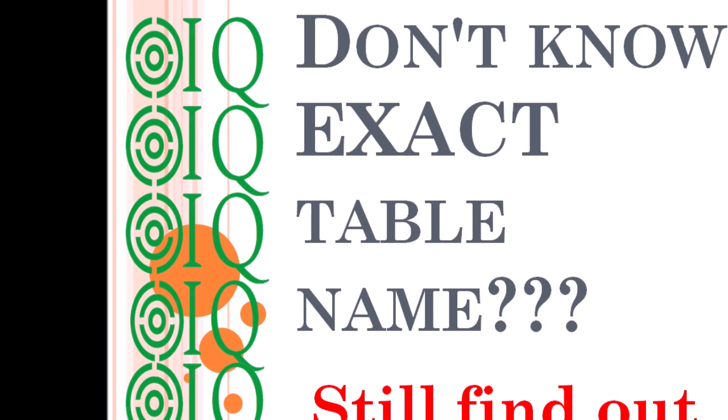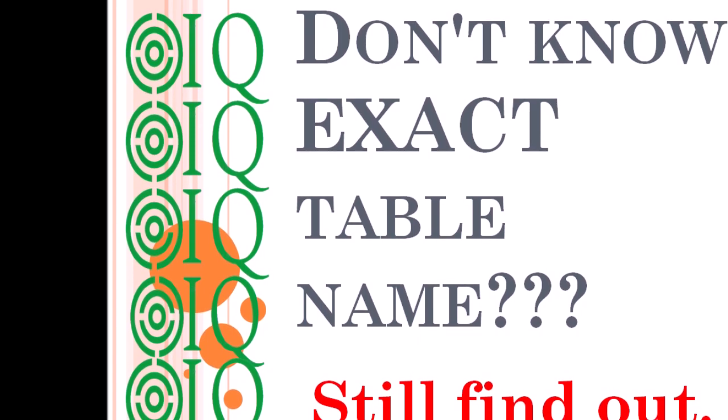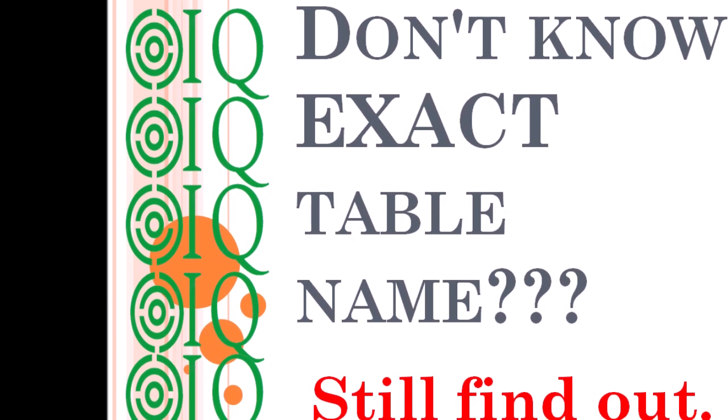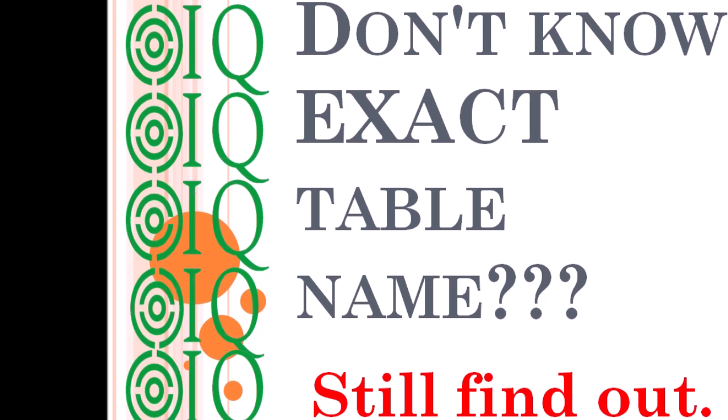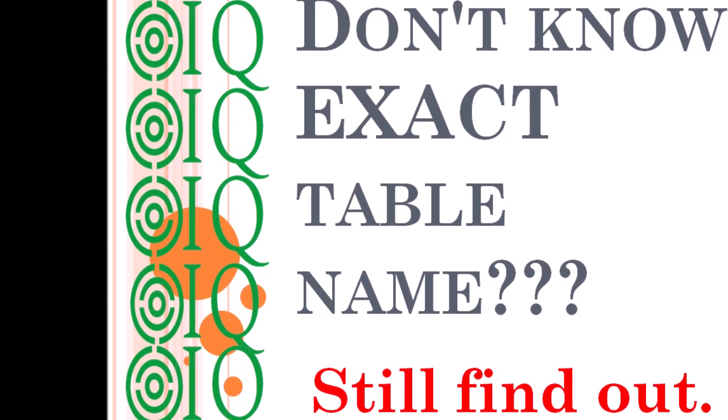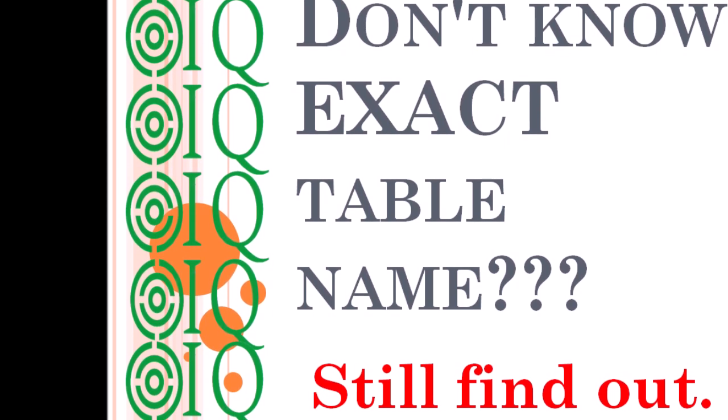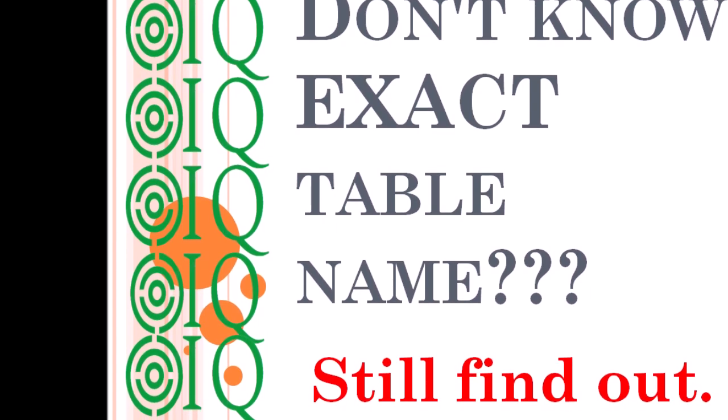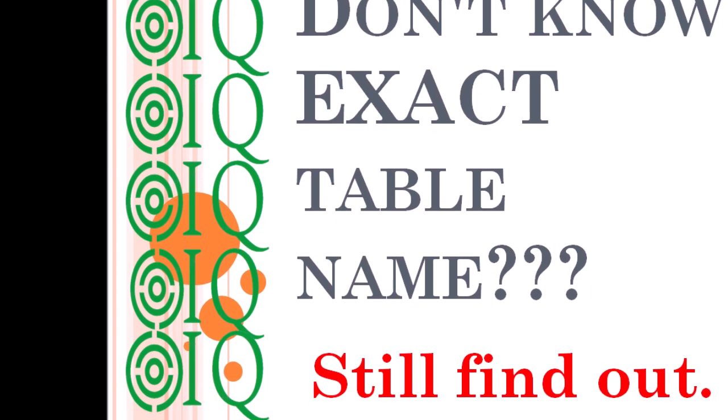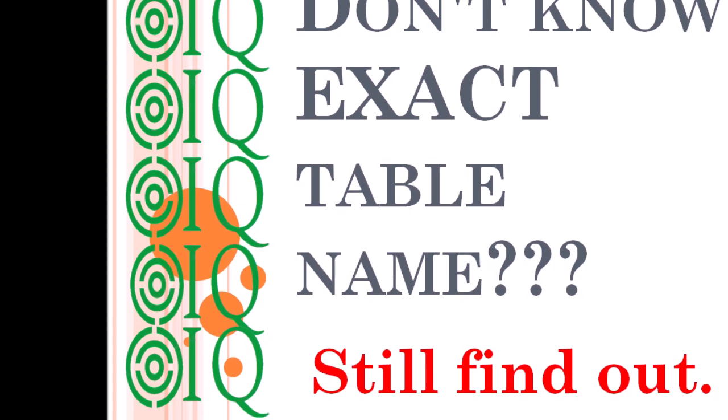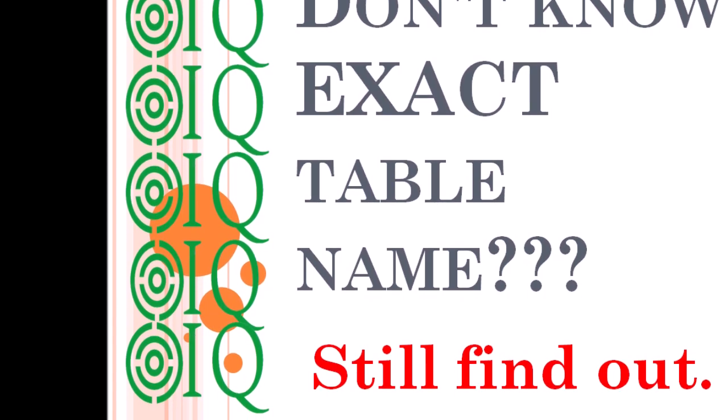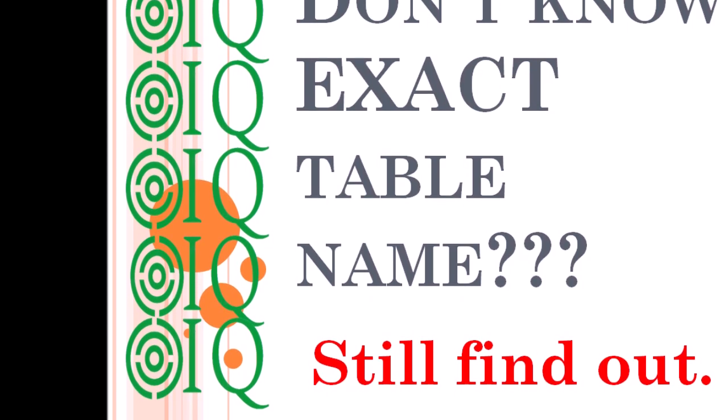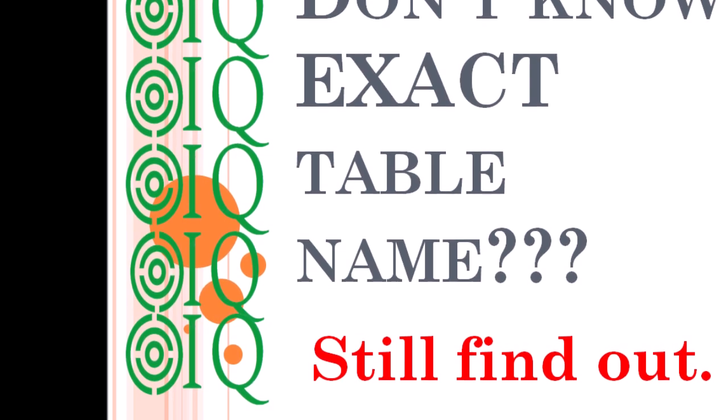So today I am going to cover one very interesting function from Oracle. Can you give me the answer of this question? Suppose if I give you one table name and the spelling is incorrect. So like for gender, if I tell you GNDR only, can you tell me the exact and correct table name by finding in Oracle database? So let's see how it can be done.